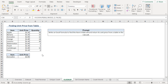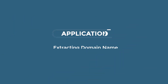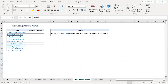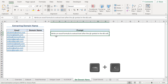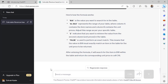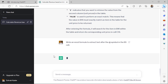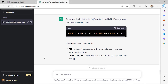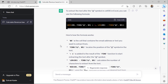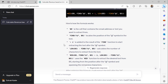So far, we've seen some simple examples. Let's find out if the AI can handle more complex scenarios. In this example, we'll ask ChatGPT to extract the domain names from this list of emails. So I'll copy the query and go back to ChatGPT. I'll paste the query in the text box and click the Send button.